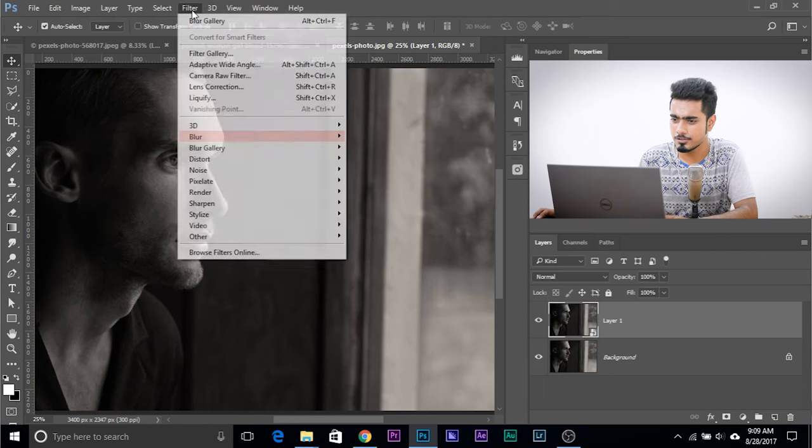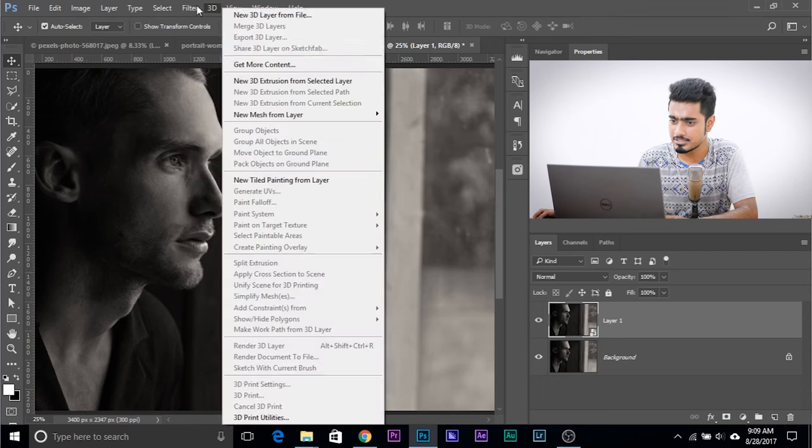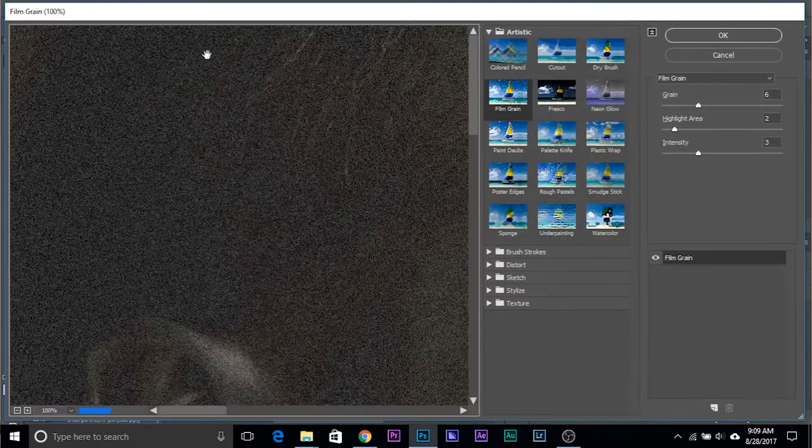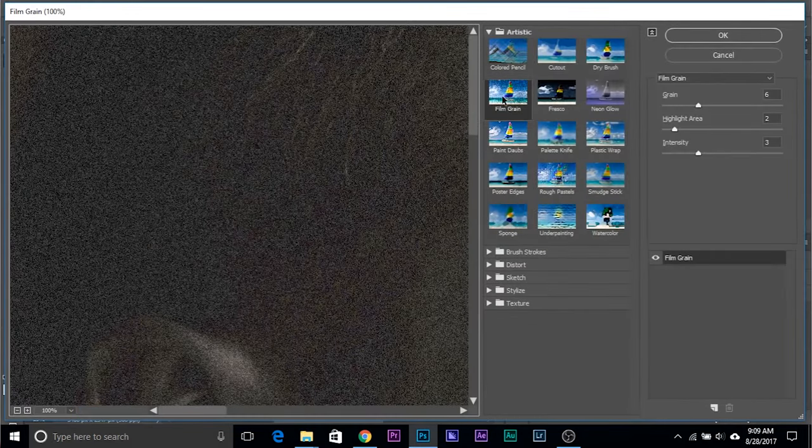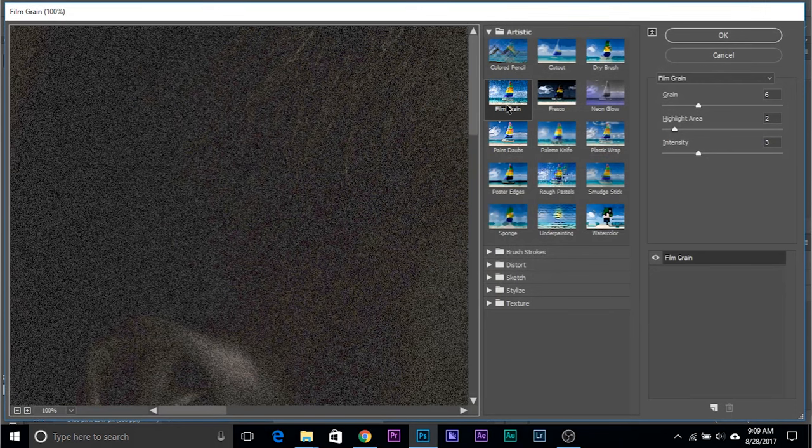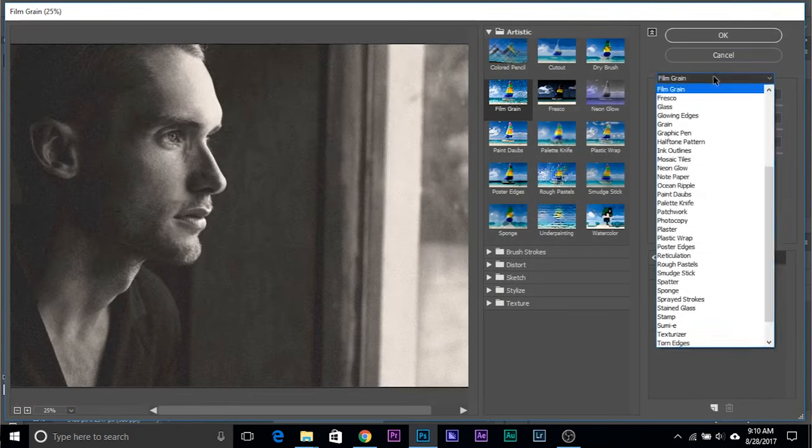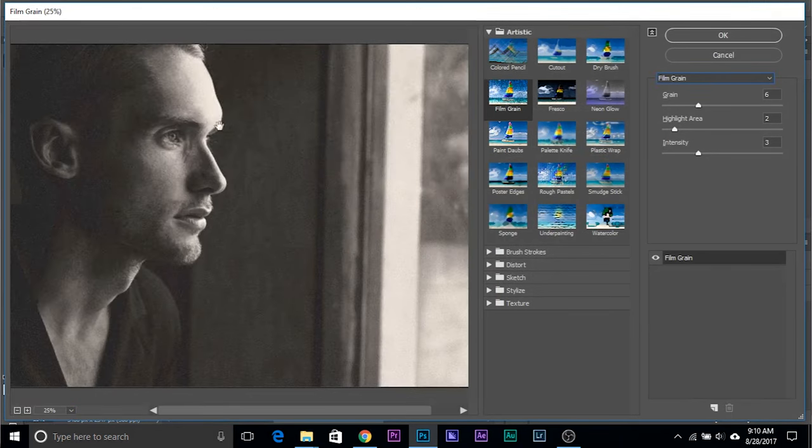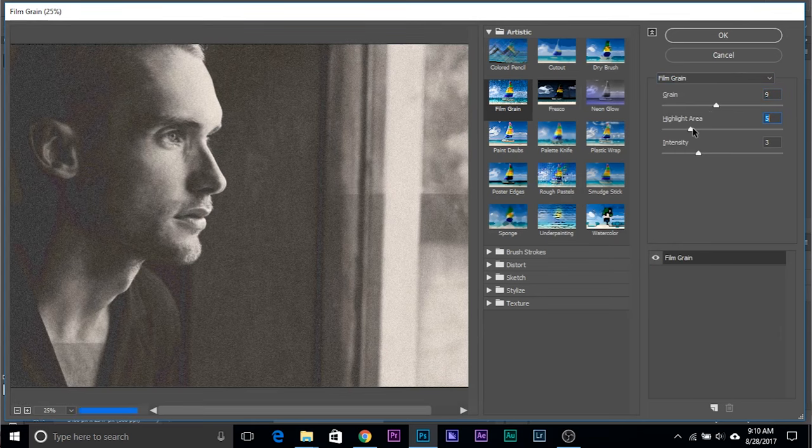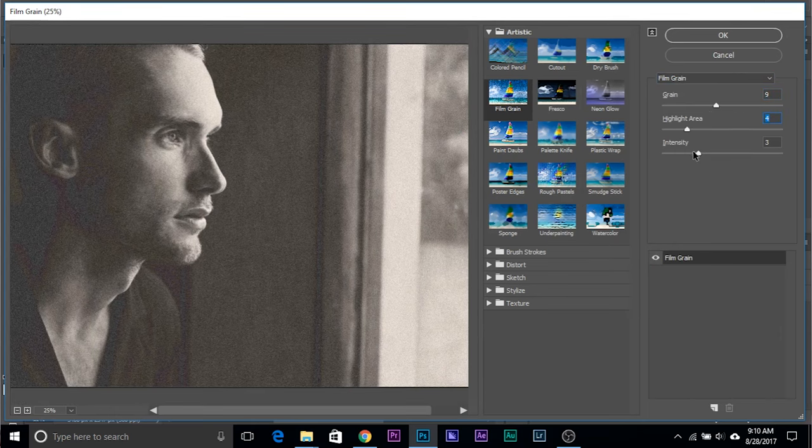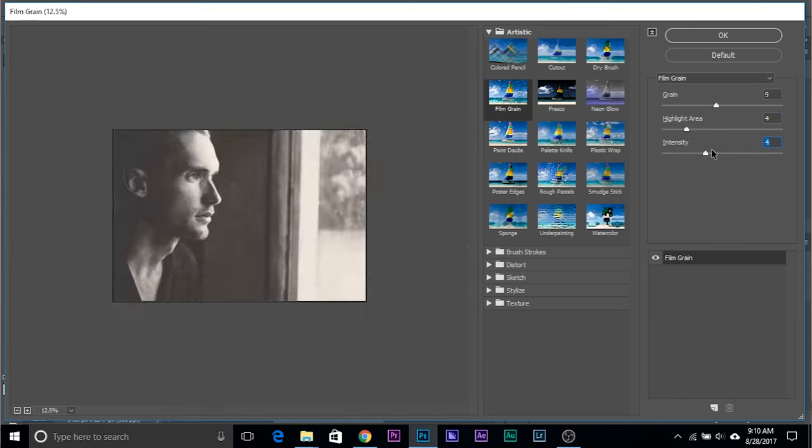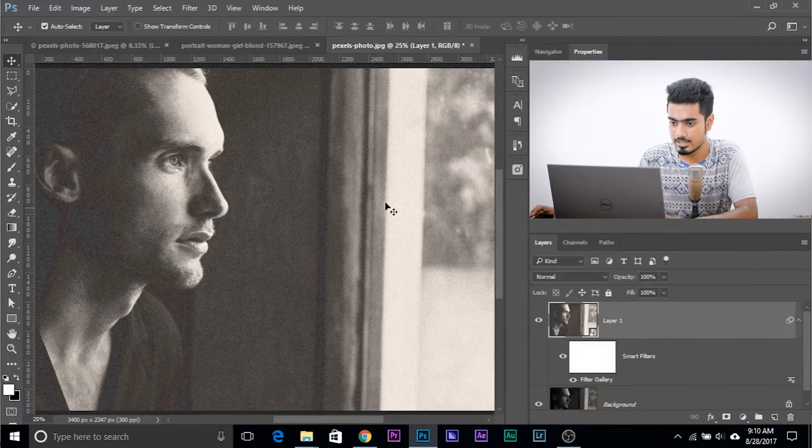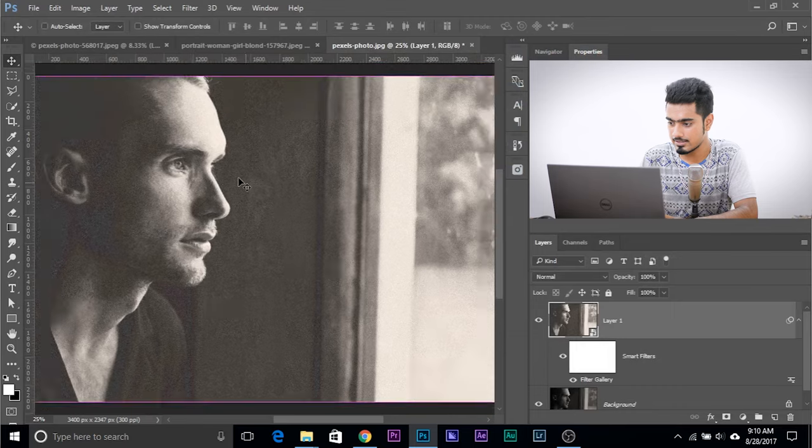And then Filter, Filter Gallery. Inside of Filter Gallery, there is a filter called Film Grain under the Artistic tab. Or what you can do, you can also choose Film Grain from here. Now once you add Film Grain, there's a bunch of things we can do with it. You can increase the amount of grain, you can increase the Highlight Area just like this, and you can adjust intensity and so forth. It's a fantastic filter. Once you're satisfied with this, click OK and we'll process that.